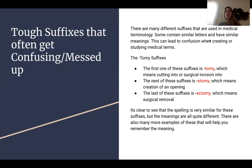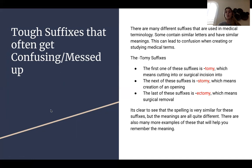I wanted to highlight the '-tomy' suffixes. The first is '-tomy,' which means cutting into or a surgical incision. The next is '-stomy,' which means creating an opening. And the last is '-ectomy,' which means surgical removal. It's clear to see that the spelling is very similar for these suffixes, but the meanings are all quite different. There are also many more examples that will help you remember the meanings.